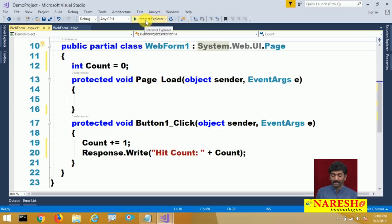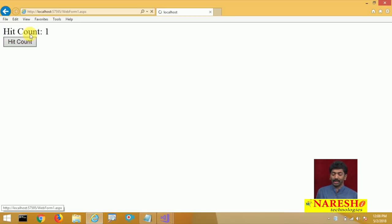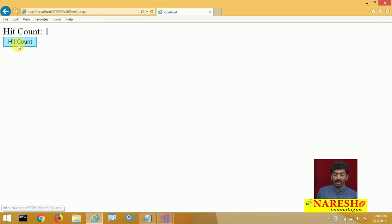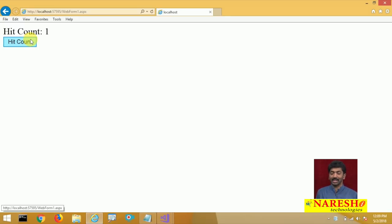Now let me run this. We got the button. Click on the button — hit count 1. And try to click on the button for the second time. The page is getting submitted to the server and going to the server, but still the hit count value is 1 only. Why is the hit count value 1? Because web applications are stateless — that is what I was telling.